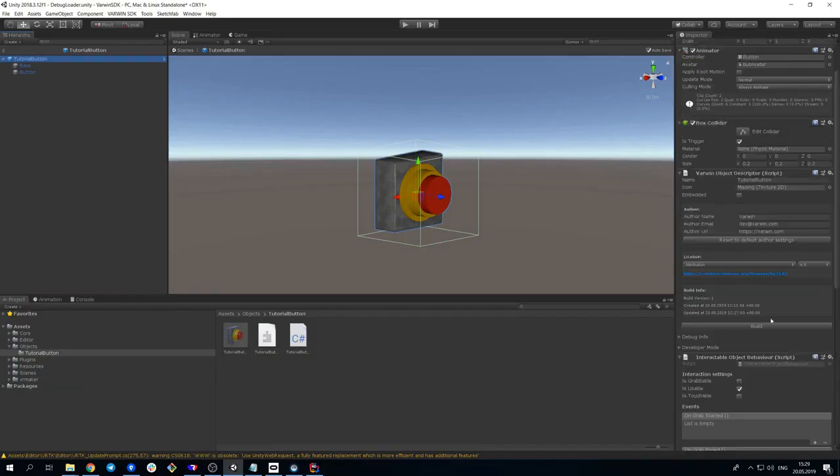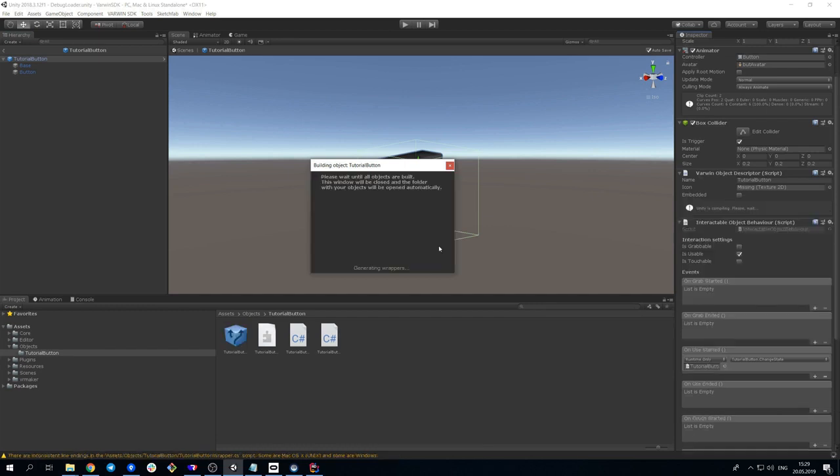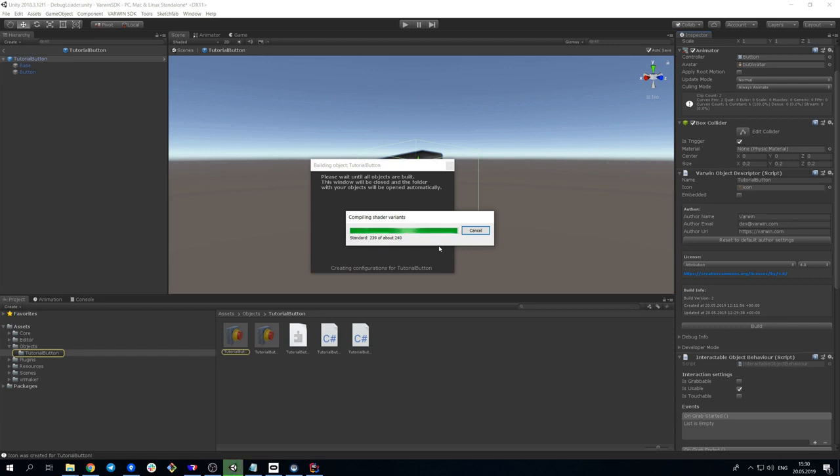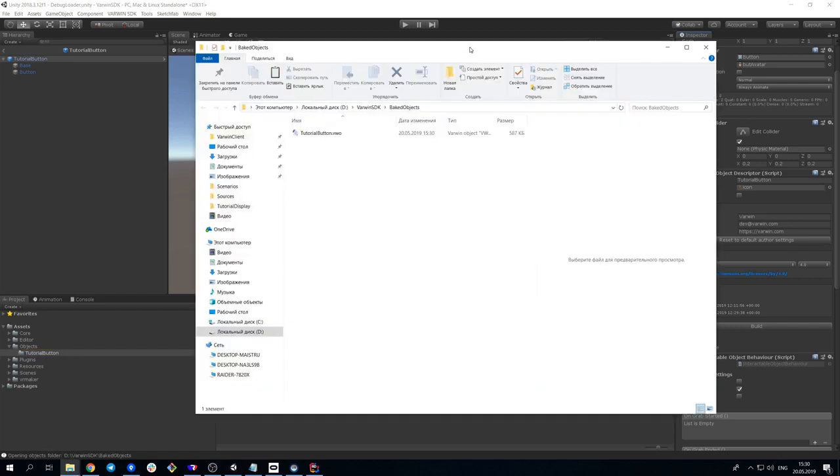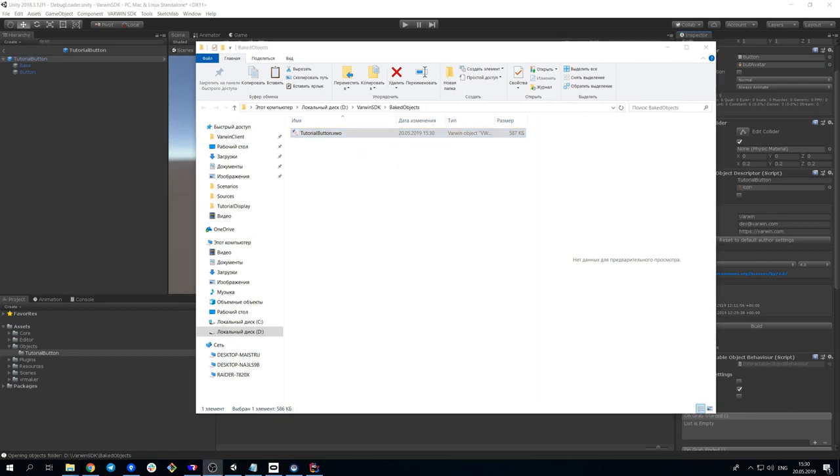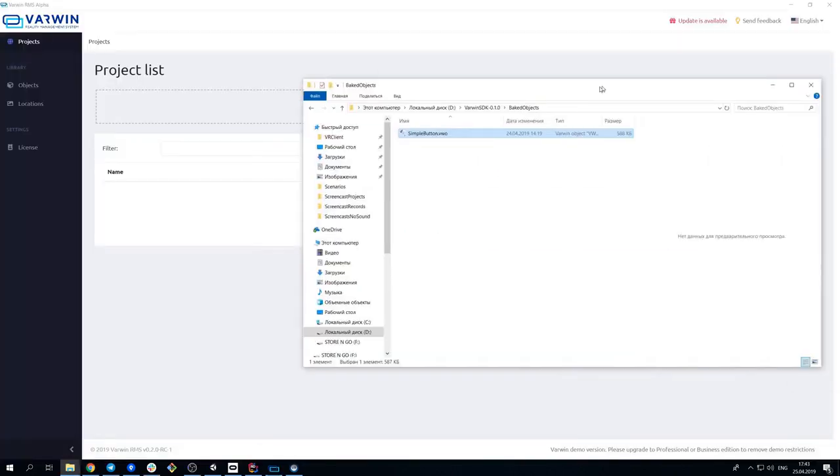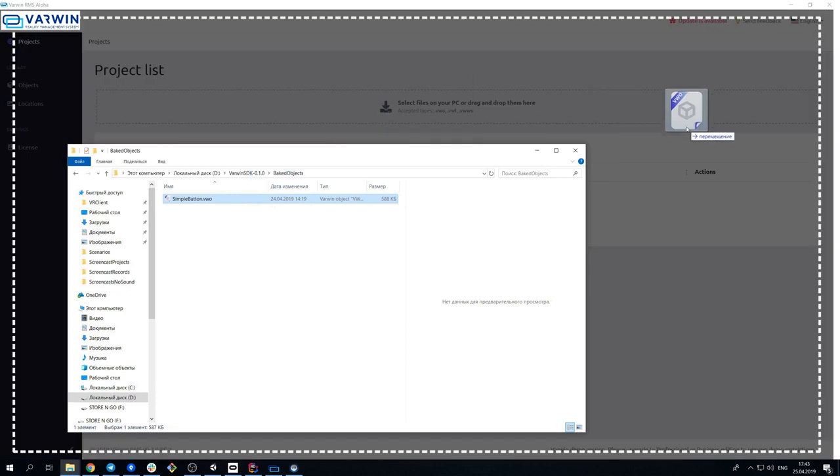Let's get back to Unity. Check that everything is saved in the prefab, and click Build button on the object. After a while, it will build, and we'll get a VWO file. It's an extension for Varwin object files. Add the object to Varwin library, and check your new button in a test project.